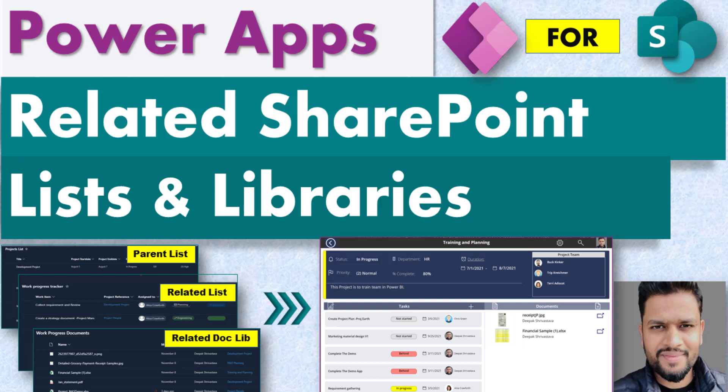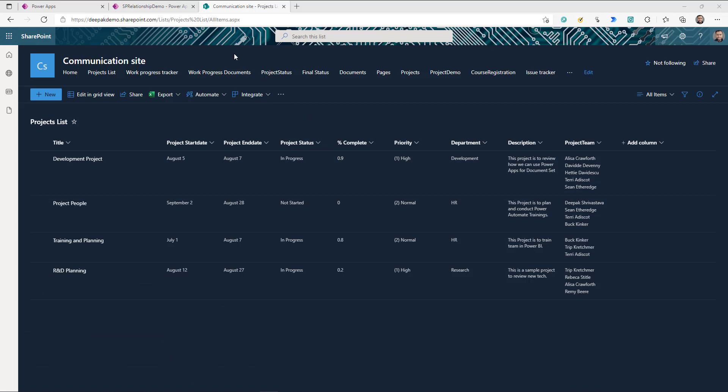Hey everyone, I'm Deepak Srivastava, welcome to my channel. In SharePoint we can create a relationship between lists and libraries using the lookup column. But we don't really have an easy way to provide end users a single screen where they can see all those related lists and libraries together to work more efficiently. Today's video is all about creating something to showcase all these related lists and libraries in one single app.